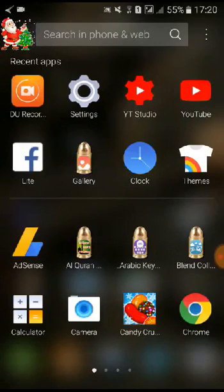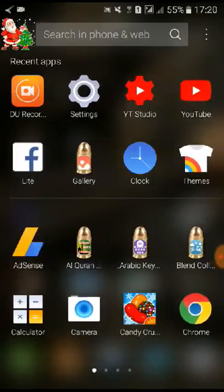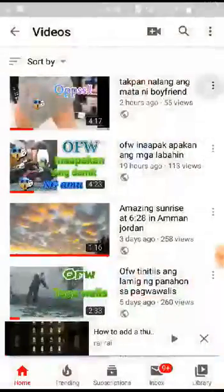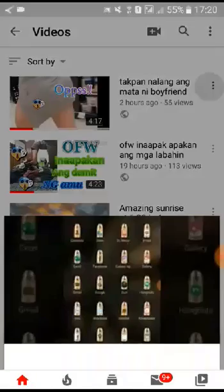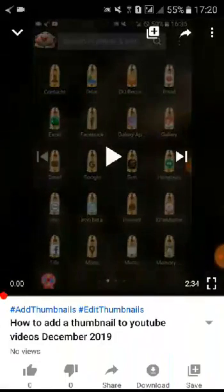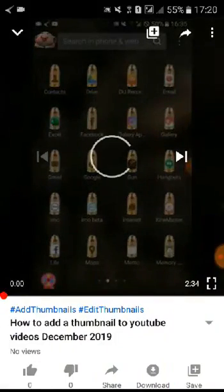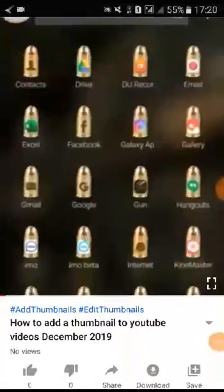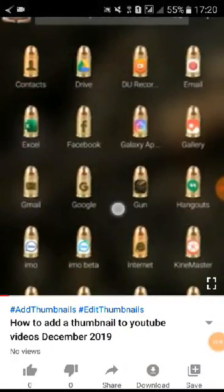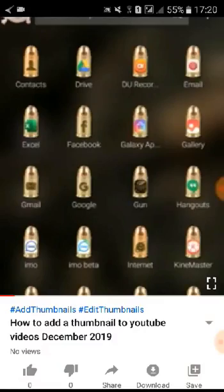First, we have to go to YouTube. We click this, and this is my videos. I uploaded it, and as you can see here, it's not a full screen.